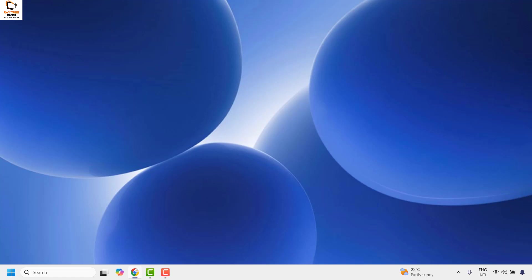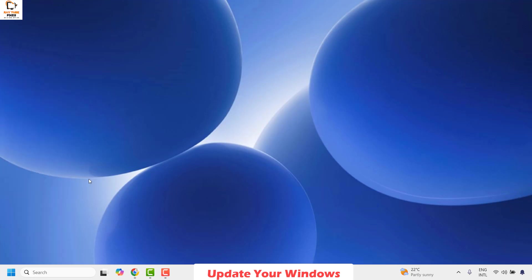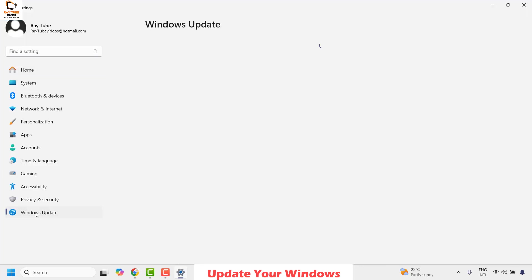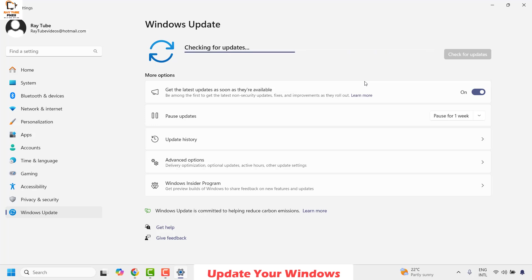If you're still facing a problem after trying all those steps, the next step is to update Windows on your computer. To do this, right-click on the Start button and click on Settings. Once in Settings, click on Windows Update. On the right-hand side you will see an option which says Check for Updates. Go ahead and click that option to check if there are any available updates for your computer.